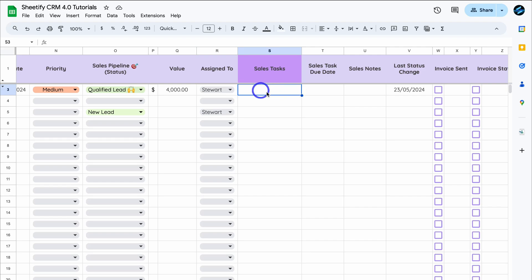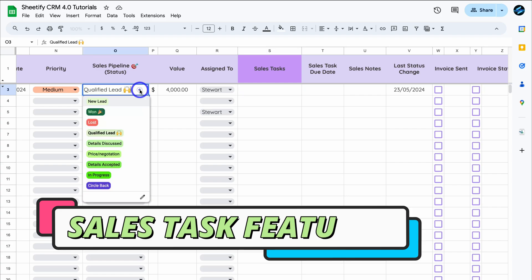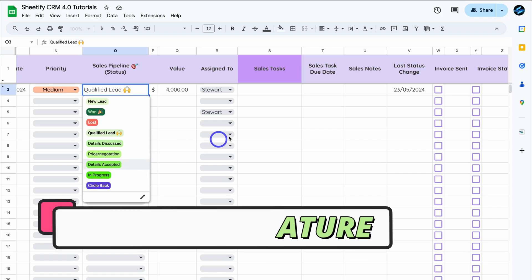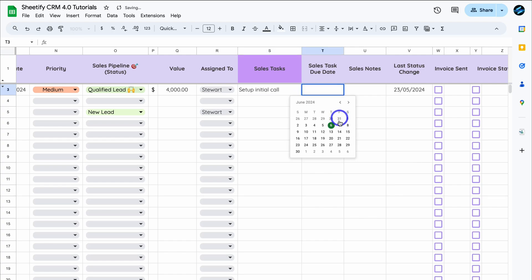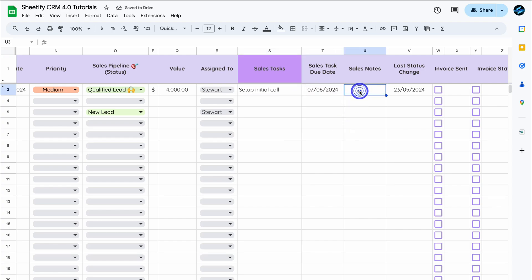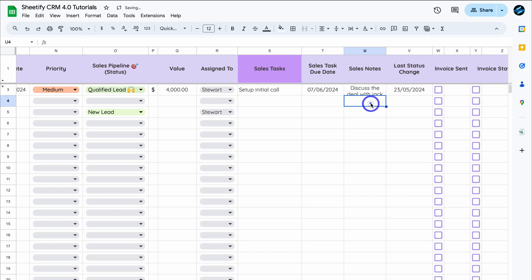Under Sales Task, add the task you need to complete to move the qualified lead forward through the sales stages. For example, the task could be calling the prospect. Set the sales task due date to tomorrow, and add notes — for example, 'Discuss the deal with Jack.'